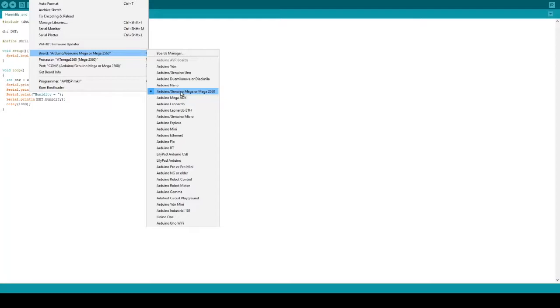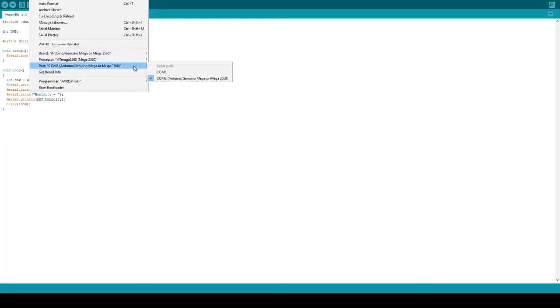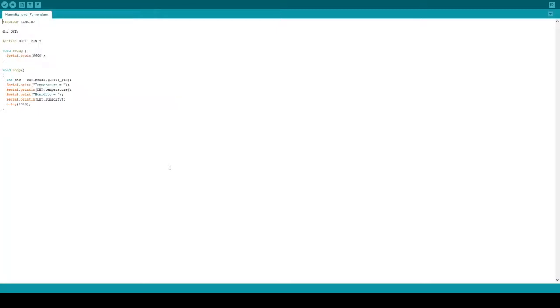Second is to check your correct port. If your computer has multiple ports, make sure to choose the one from where your Arduino data is coming.